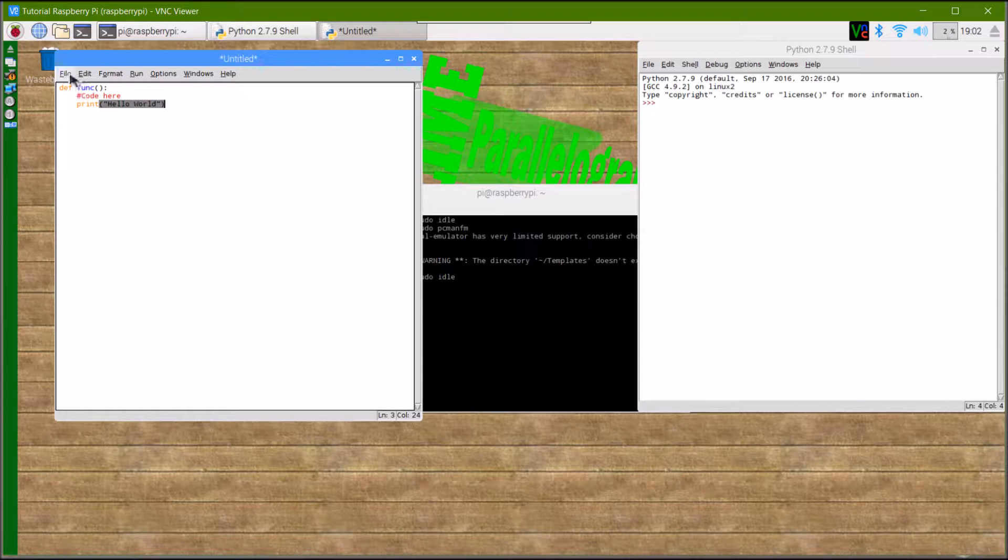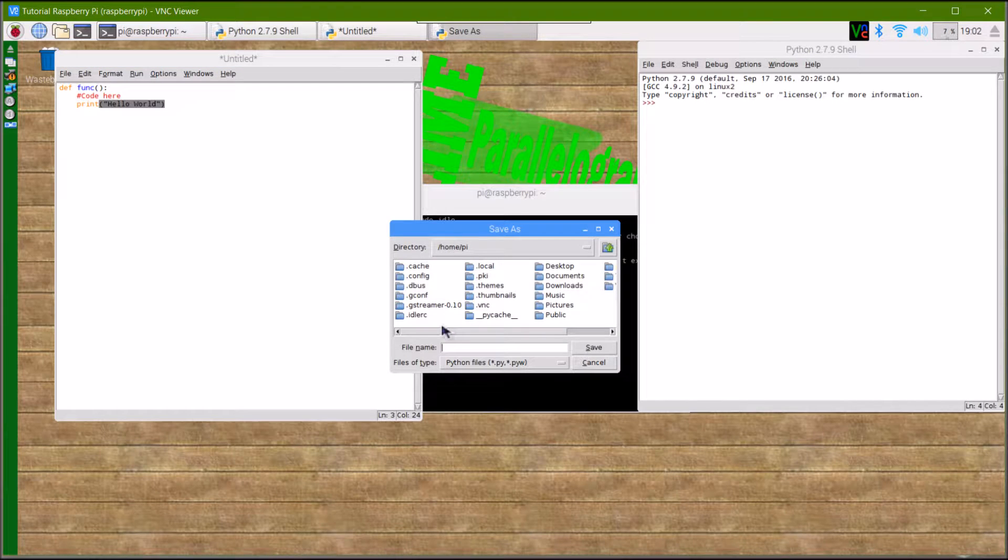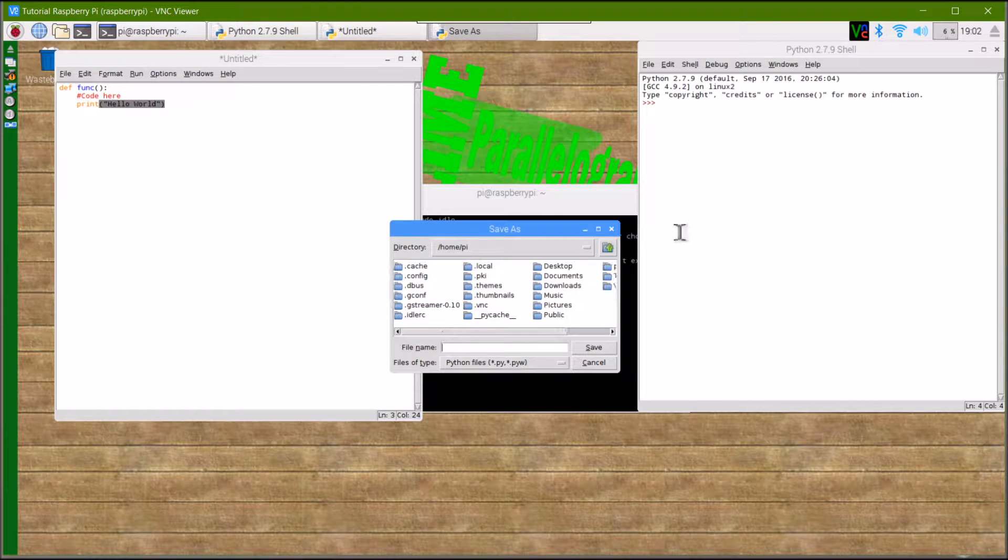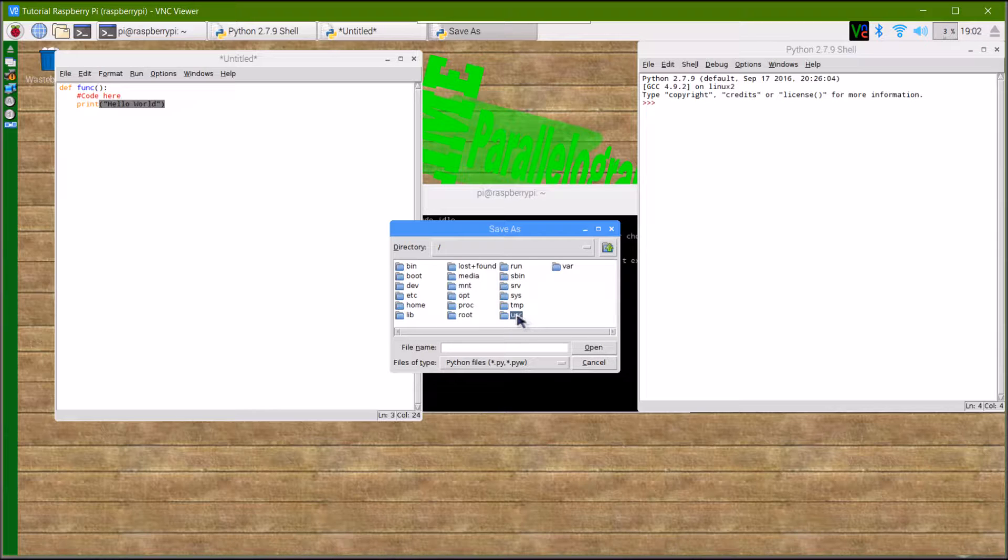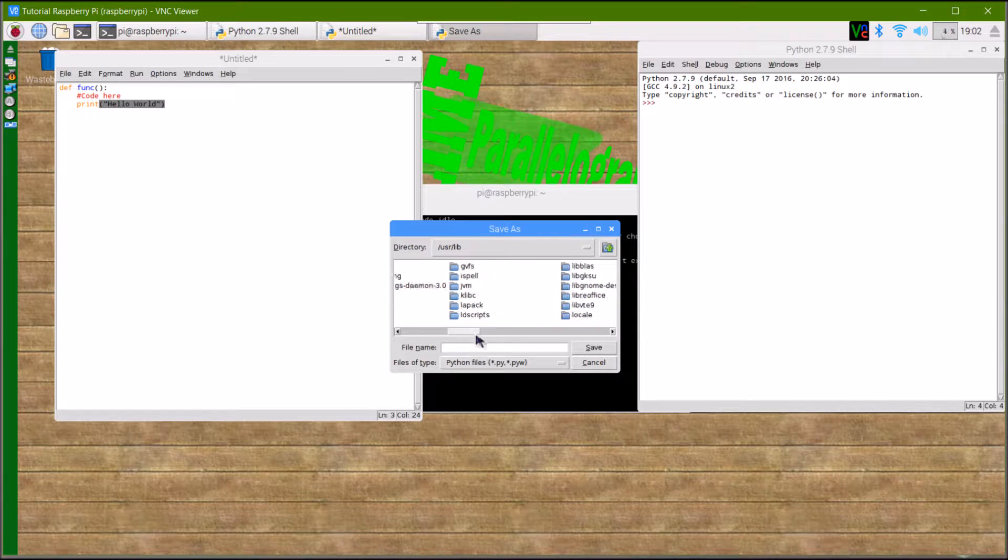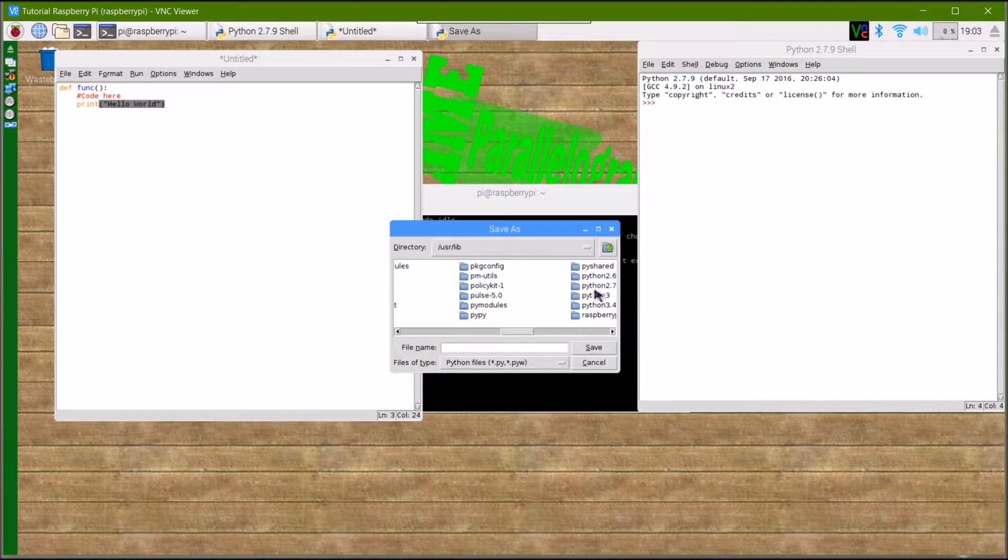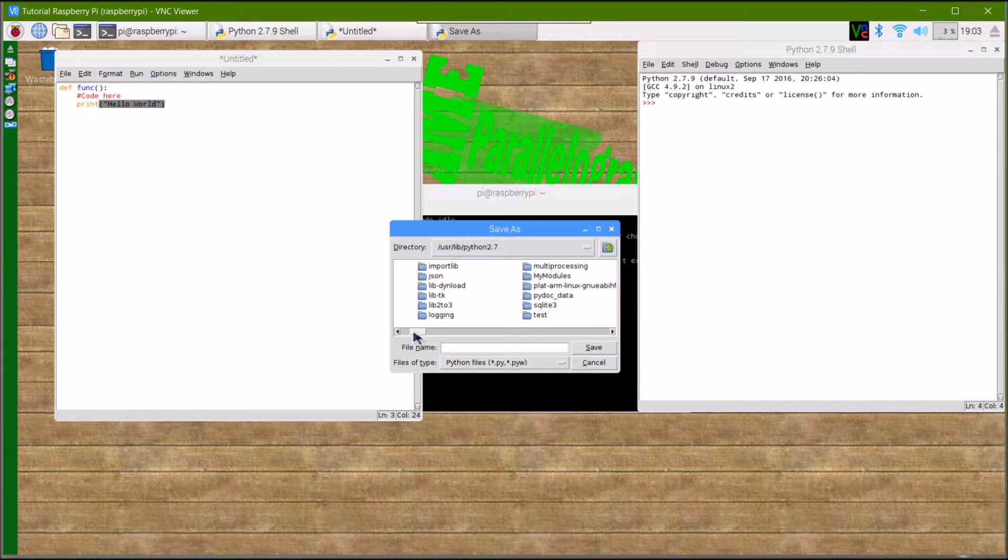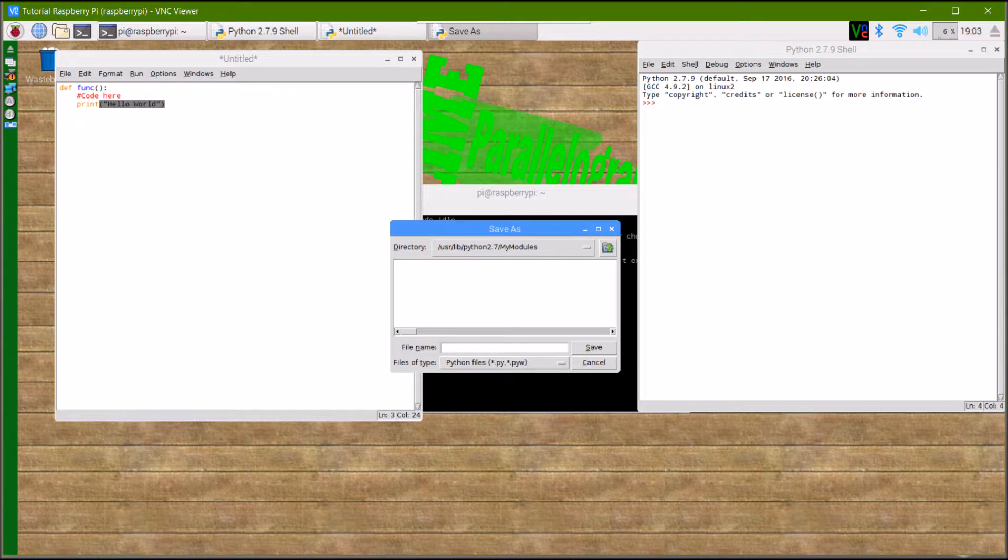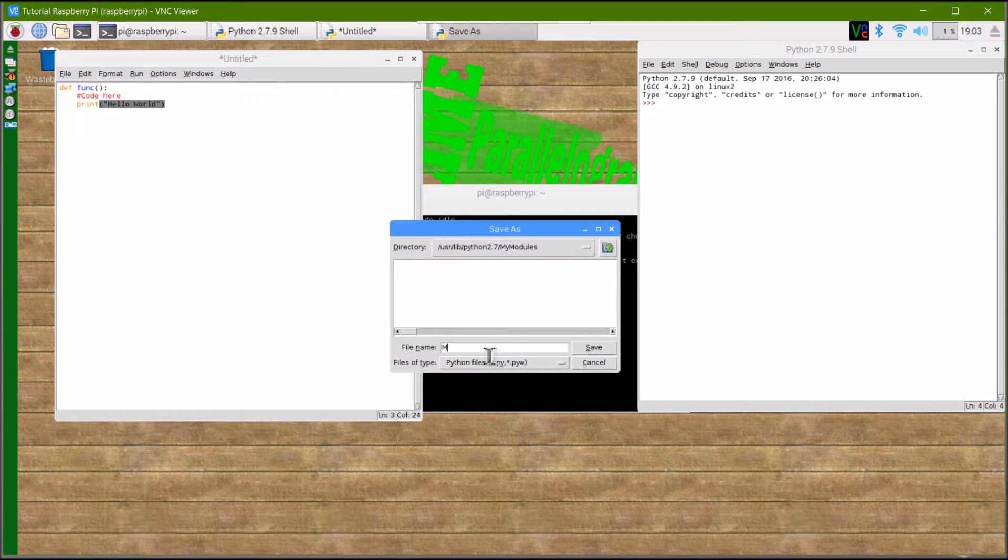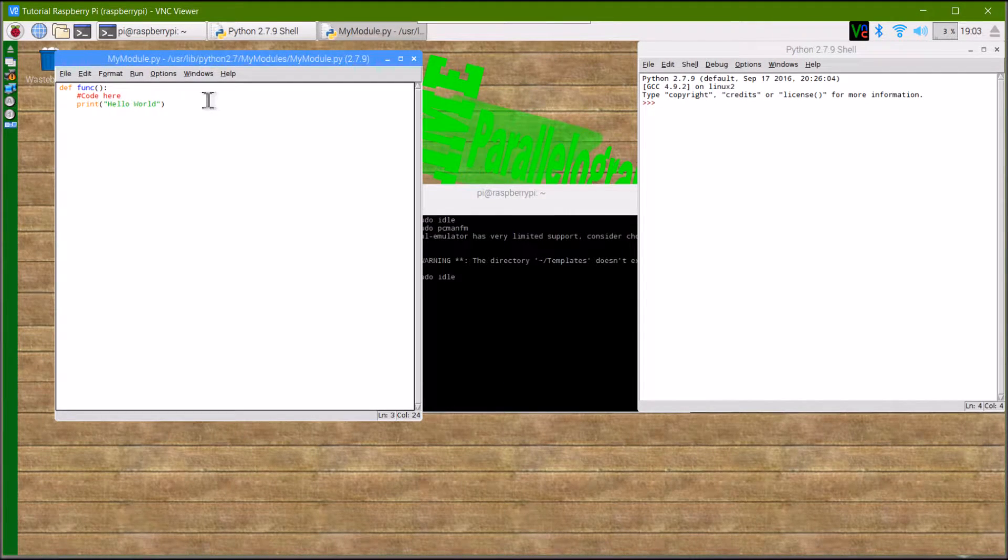Once you've done that, press file and then save as, but we don't want to save it in home/py. Go up and navigate to usr/lib/Python 2.7, then find your folder. Mine was called my modules. Type your module name. I'm just going to call it my module. Then save that.